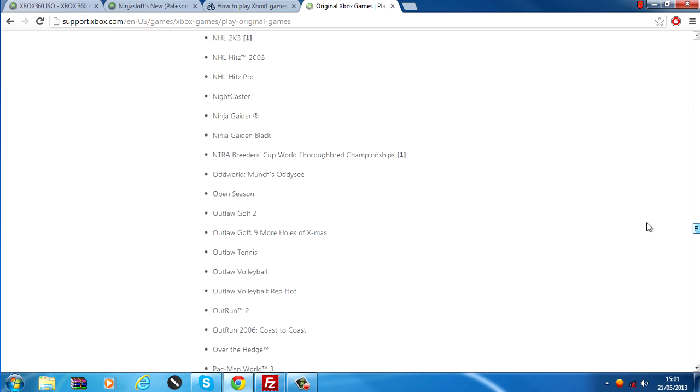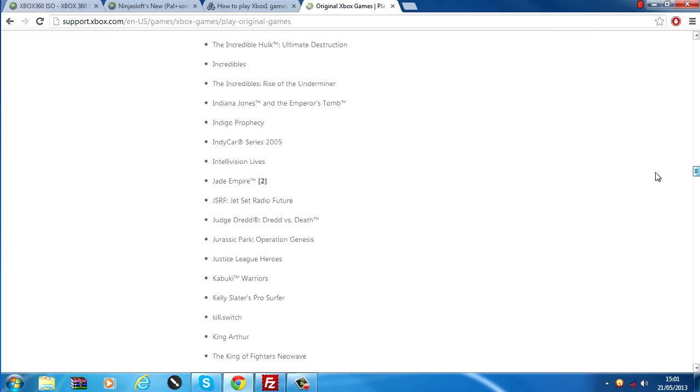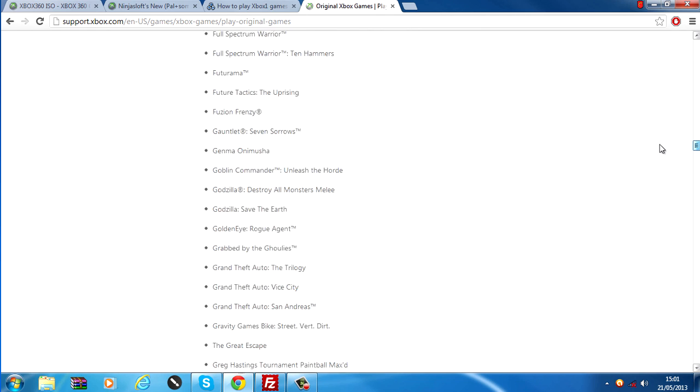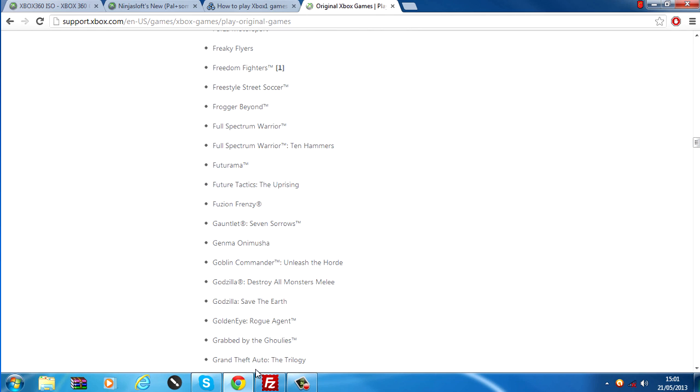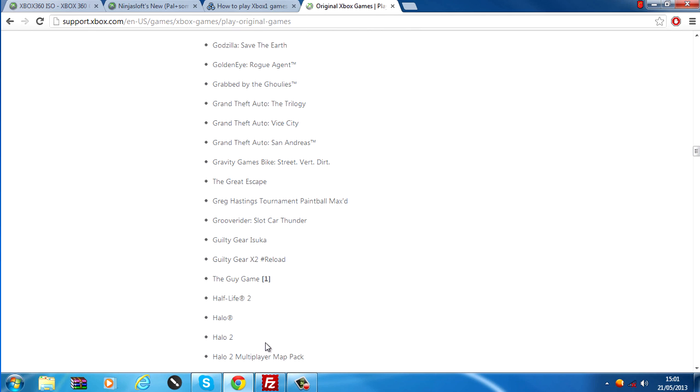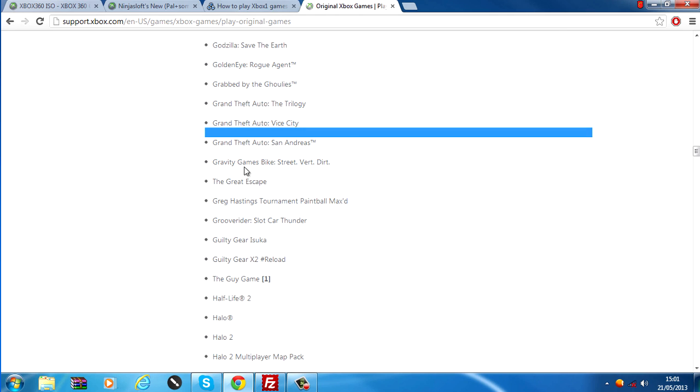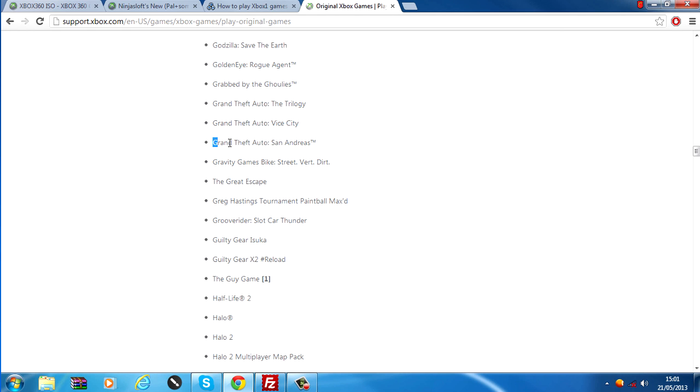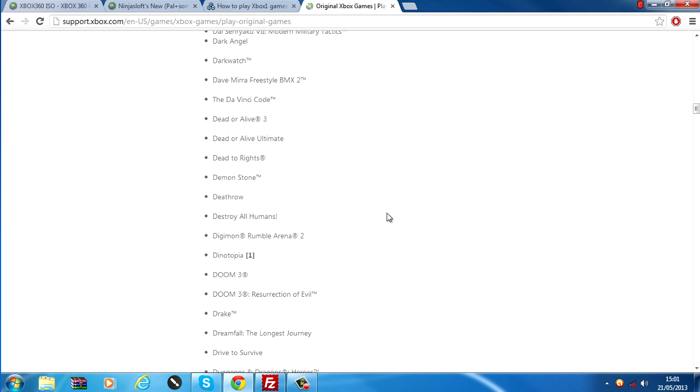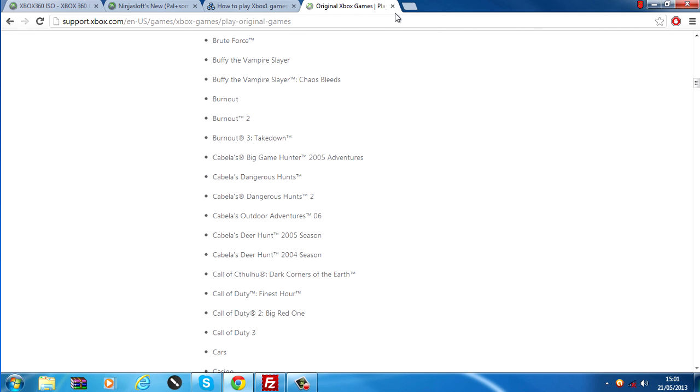All of these games will work, so I checked to make sure that Grand Theft Auto was here and it is, so it's compatible with Xbox 360. Check to make sure the game that you're wanting to play on your JTAG is compatible.